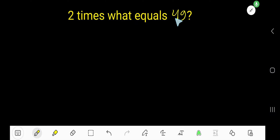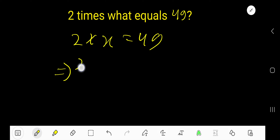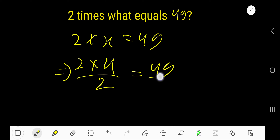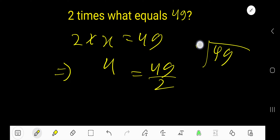2 times what equals 49? Let's say 2 times x equals 49. So divide both sides by 2 to free x — cancel this 2 with this 2. x equals 49 divided by 2. 2 goes into 4, how many times?